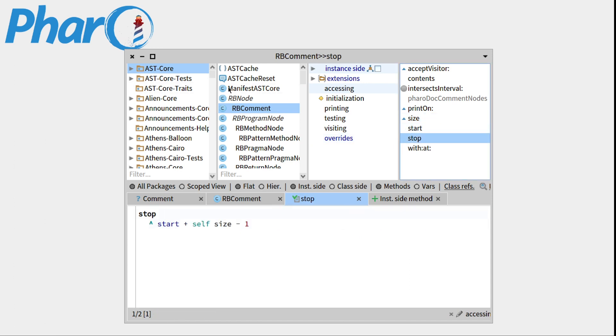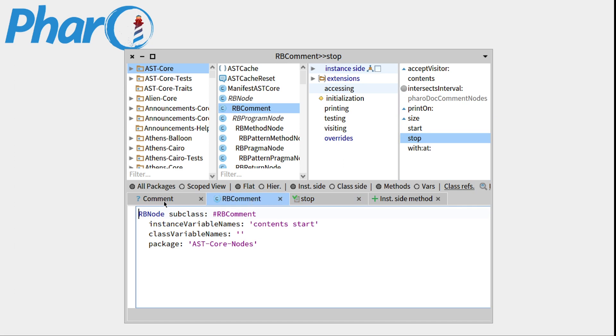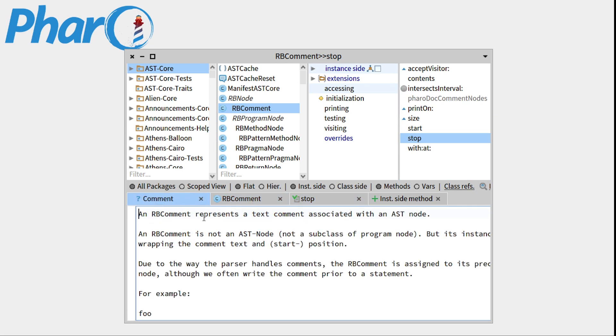So you can really investigate the packages, classes, and methods with this tool. And now another thing to note is that you can look at the class definition here, and the comment of the class right there. So this is a small introduction to the system browser tool.